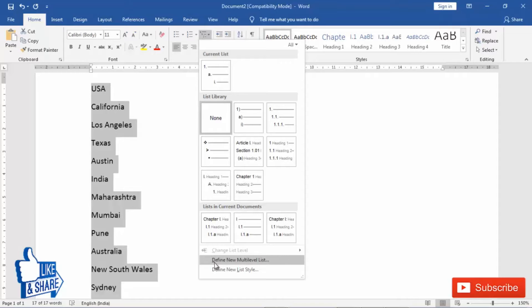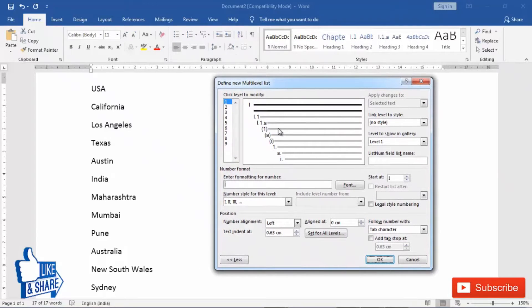So click 'Define New Multilevel List.' After clicking this you will get a dialog box from where you can customize all the things. Microsoft Word lets you level a list up to nine levels. Most documents will have up to three or four; if you are in a profession like legal you may go up to five or six. Nine is more than sufficient for any multilevel list. I am going to show you how to do a customized multilevel list for three levels, but the procedure remains the same if you want to go further.